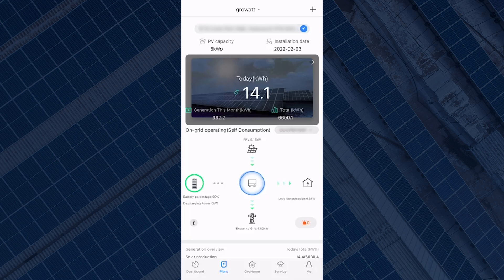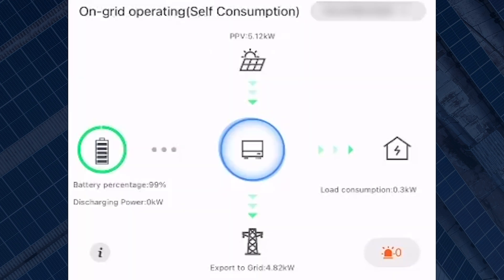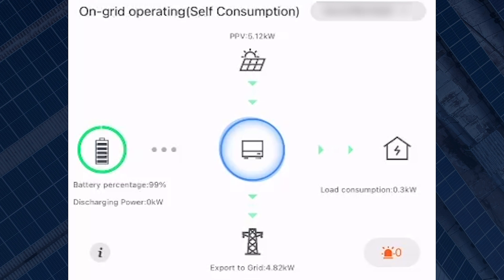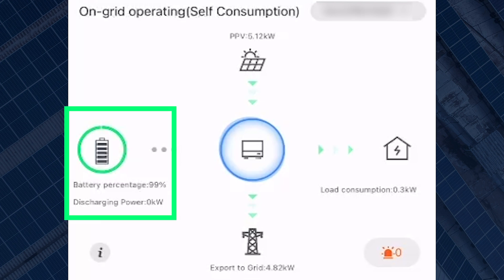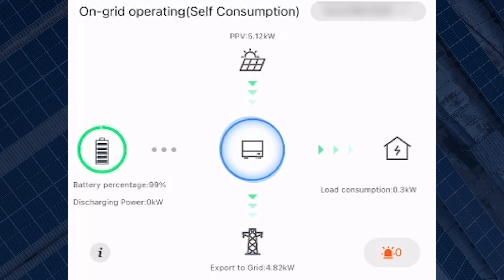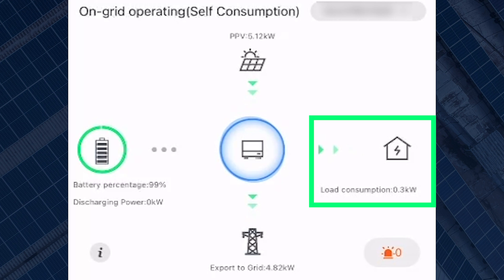The first thing you will notice is the power flow diagram. The flow diagram consists of four icons: a sun and solar panels which indicates how much energy your system is generating; a battery which shows how much energy is currently being stored and if the battery is charging or discharging; a grid to show how much energy you are currently importing or exporting; and a house icon which shows how much energy your home or business is currently using.